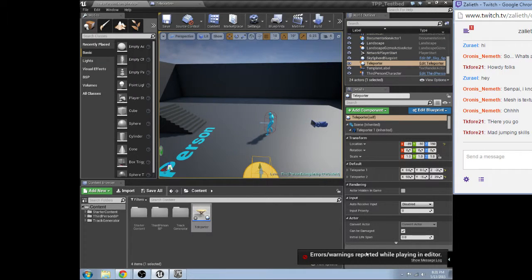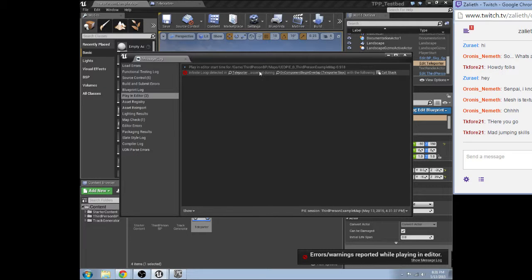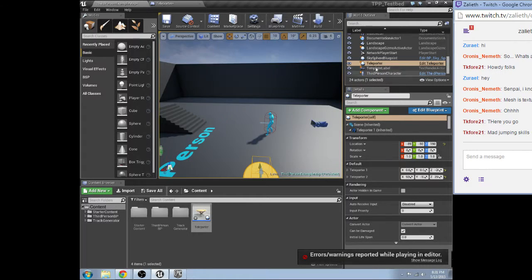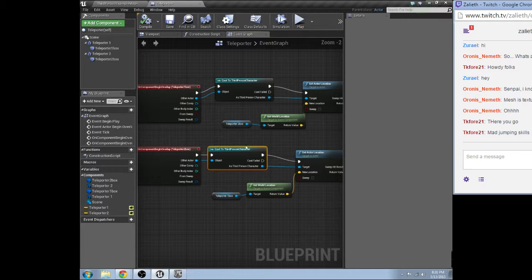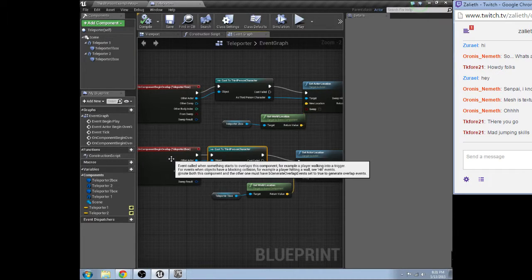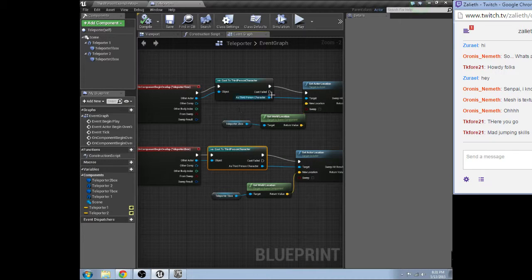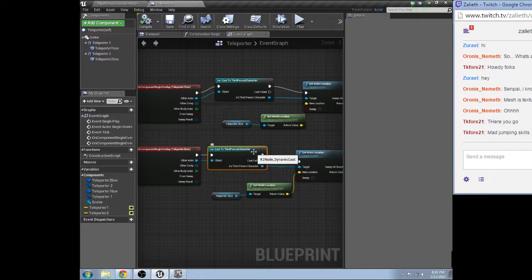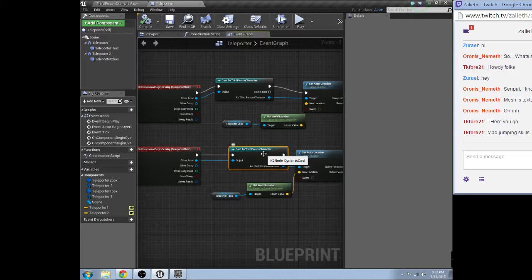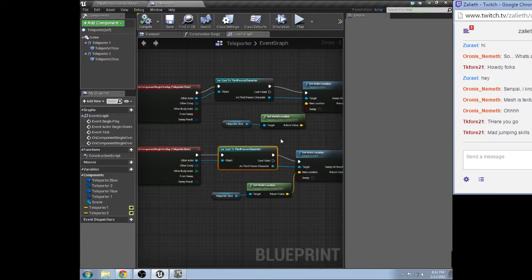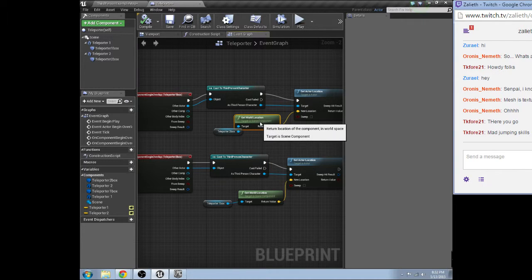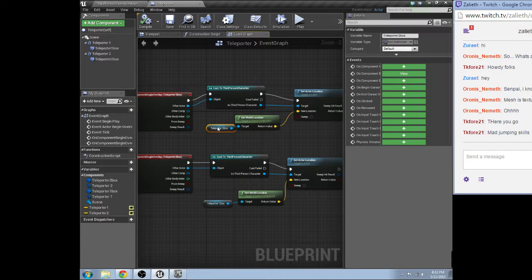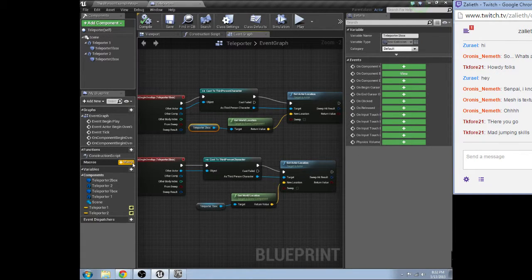Well, we got an error while playing. Infinite loop detected. Because the way it was set up with just this is you hit teleporter one, you go to teleporter two. Well, teleporter two triggers because you hit teleporter two. So, it sends you back to teleporter one, which sends you back to teleporter two, which sends you back to teleporter one, and so on and so forth. Until the editor crashes because you hit a million loops and you didn't increase the max loop count.